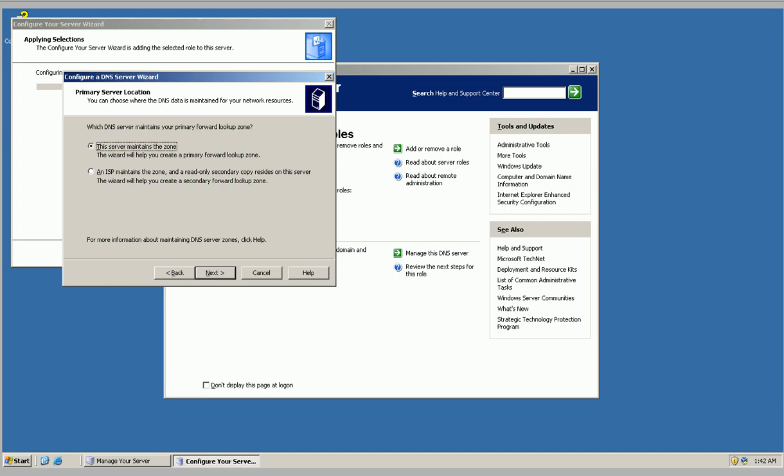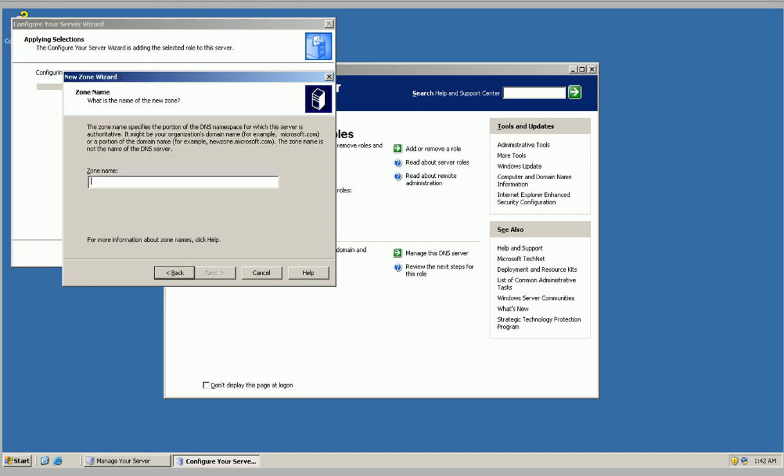The server maintains the zone. I'm going to type in pinktwisted.com.